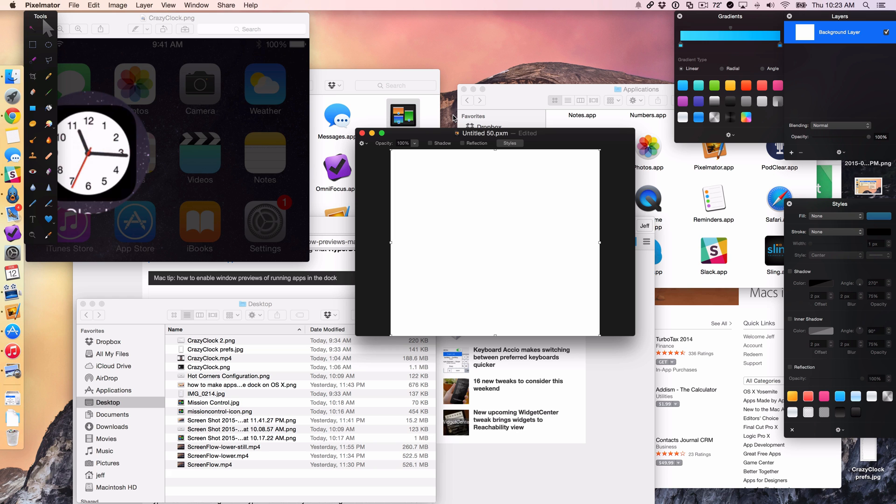What is up ladies and gentlemen, boys and girls. This is Jeff Benjamin with iDownloadBlog. I'm back with a new Mac tip.